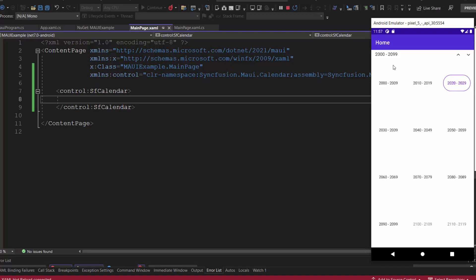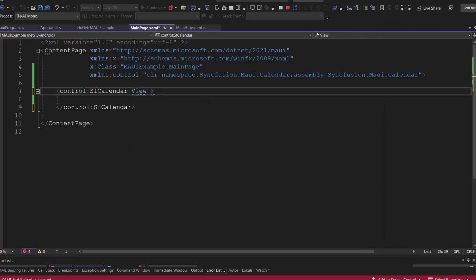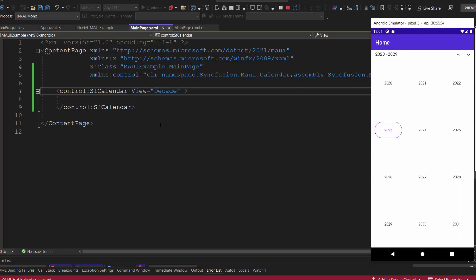Suppose I want to display the decade view at initial load. I will add the view property and set its value to decade. Checking now, the calendar control shows the decade view initially.